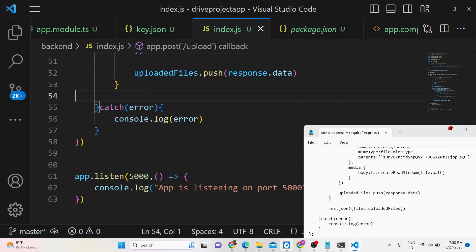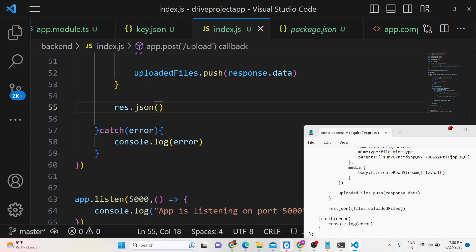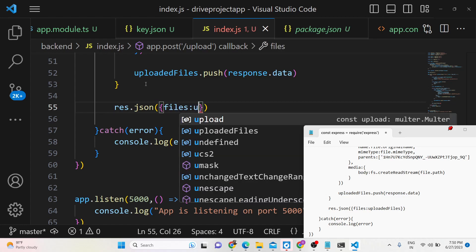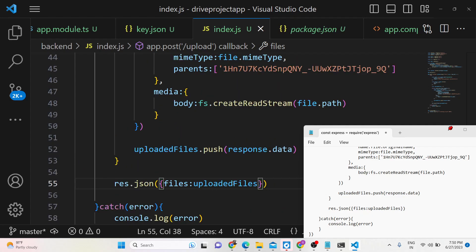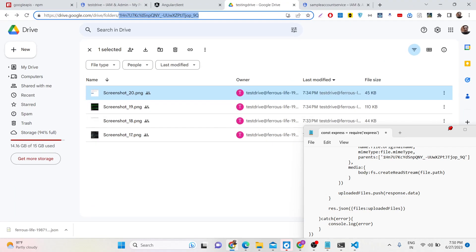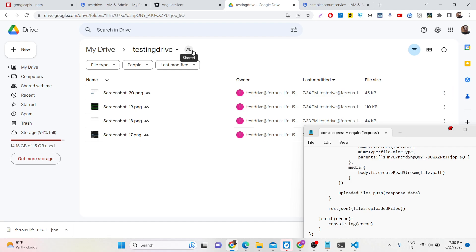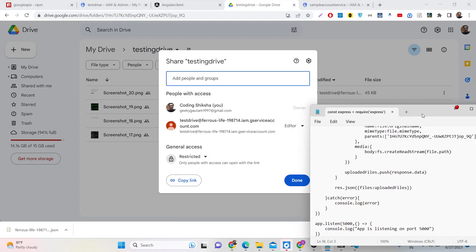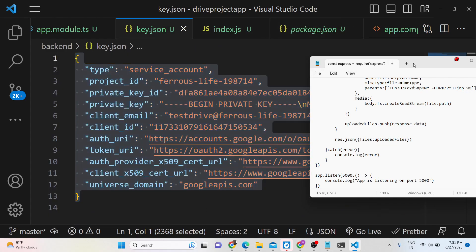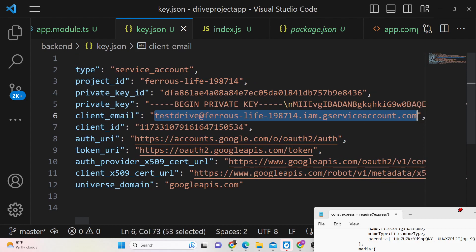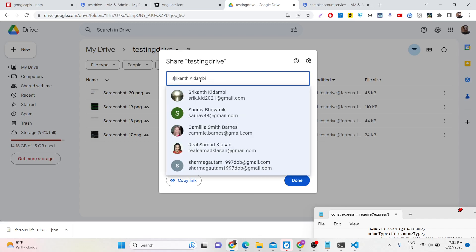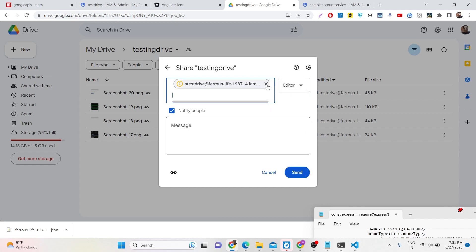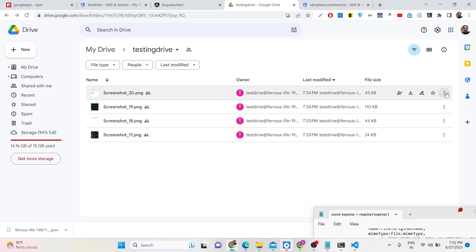After uploading, send a JSON response to the Angular front end with a files property containing the uploadedFiles array. If you are doing this for the first time, go to your Google Drive folder, click the Share button, and add your service account's client email from key.json as a collaborator. Click Send to grant permission. I have already added this account, which is why it is working.